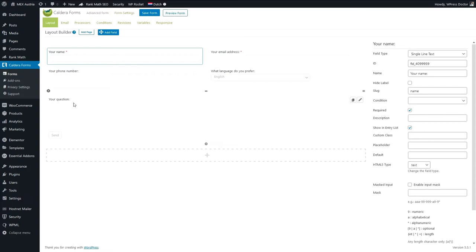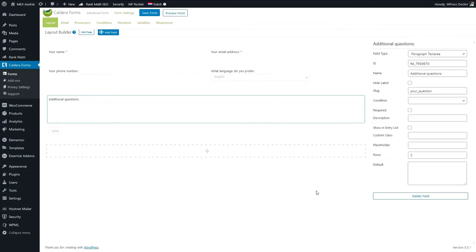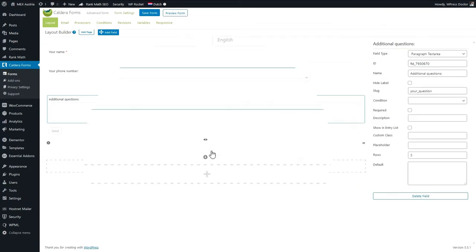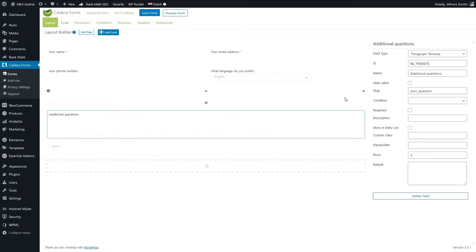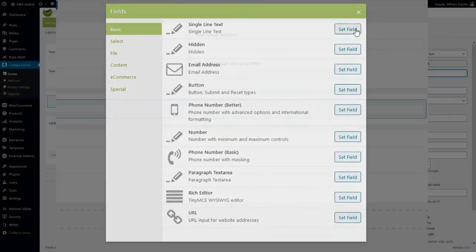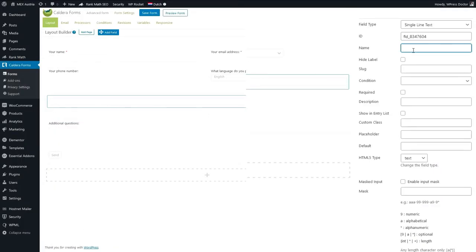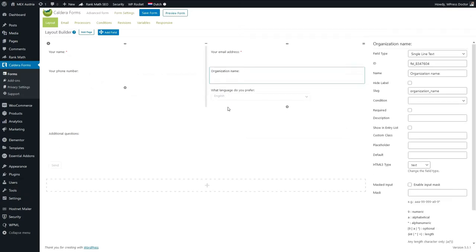Let's add some conditional logic here. Let's change the textarea to 'Additional Questions' and make it three rows. We're going to add a new row and drag and drop another field there. Let's add a single line of text and call it 'Organization Name' — because we want to know if they have an organization. We can drag it and place it anywhere we'd like the field to be.